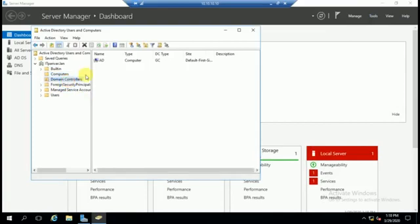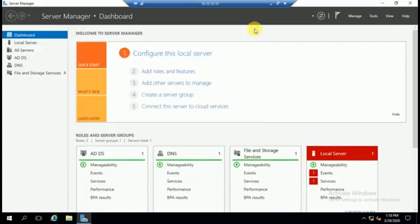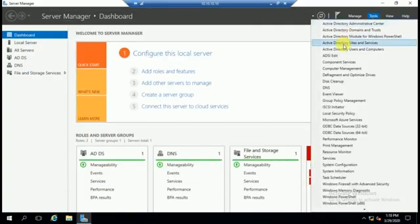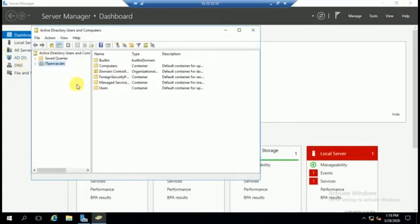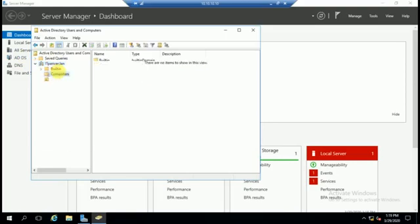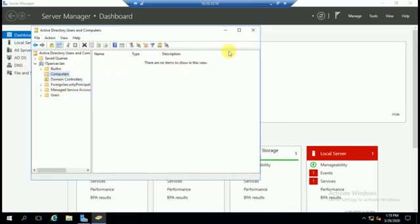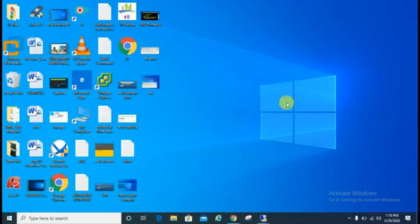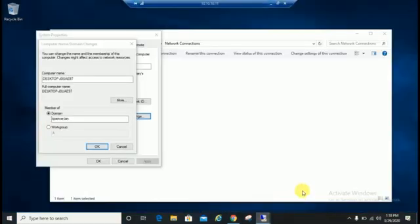Domain controllers AD and IT Parivar dot LAN. This is my domain server in which we have to join the client machine. If you see here there is no any computers and only one domain controller, that is GC. Let's go on client machine.